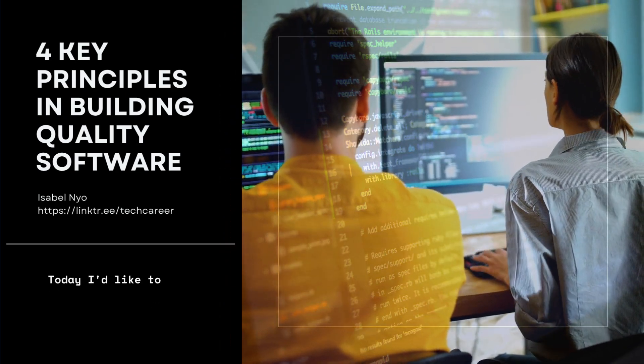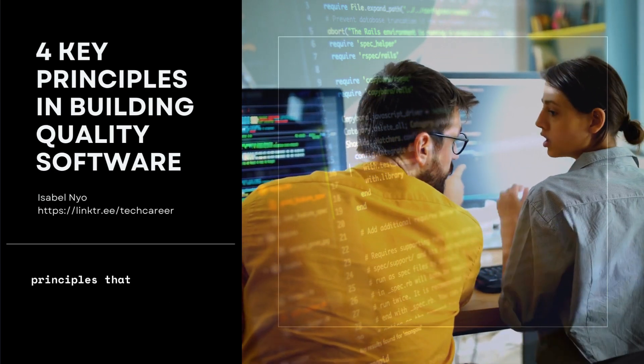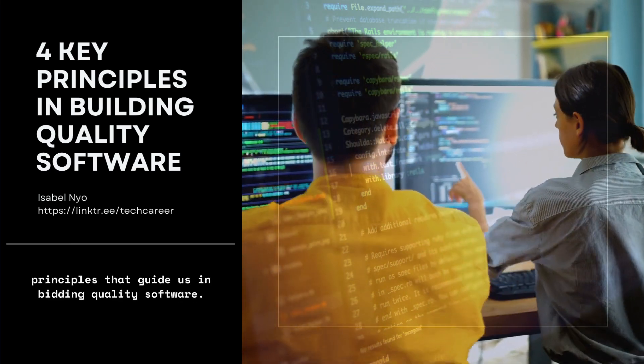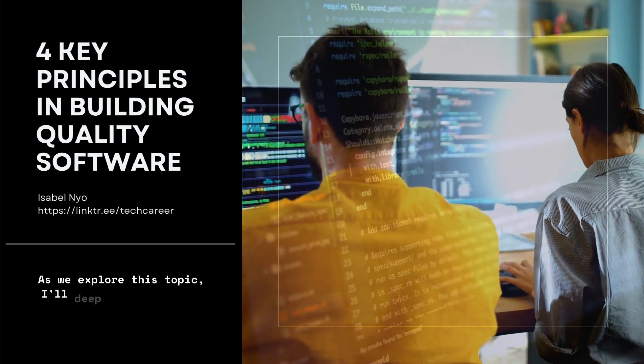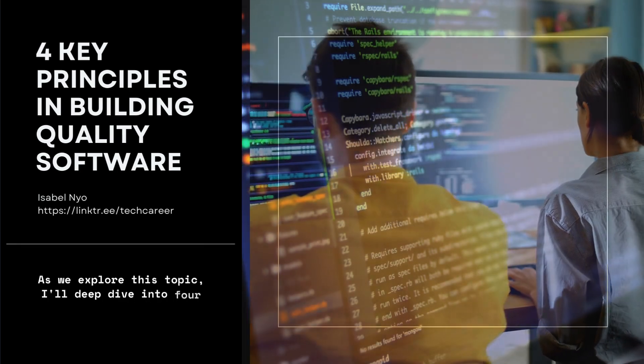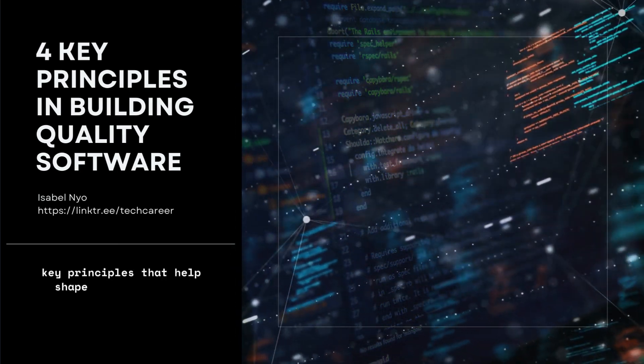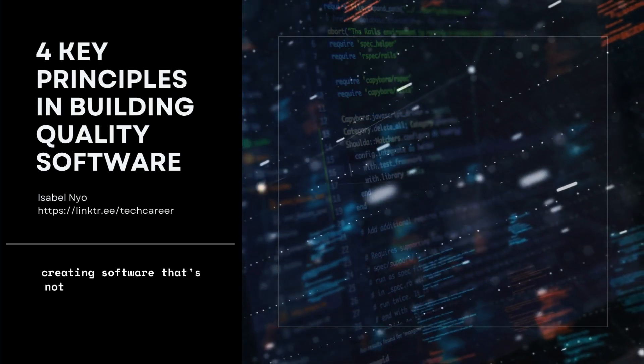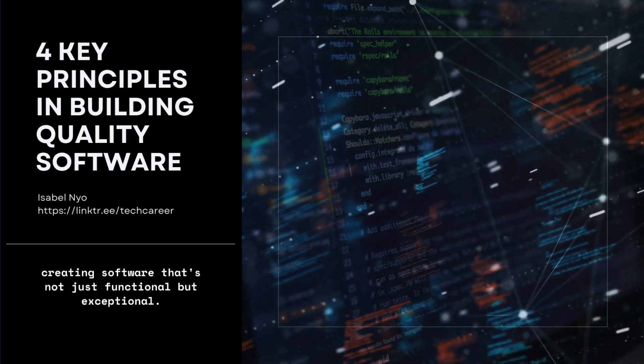Today I'd like to talk about the fundamental principles that guide us in building quality software. As we explore this topic, I'll deep dive into four key principles that help shape and define our approach to creating software that's not just functional but exceptional.